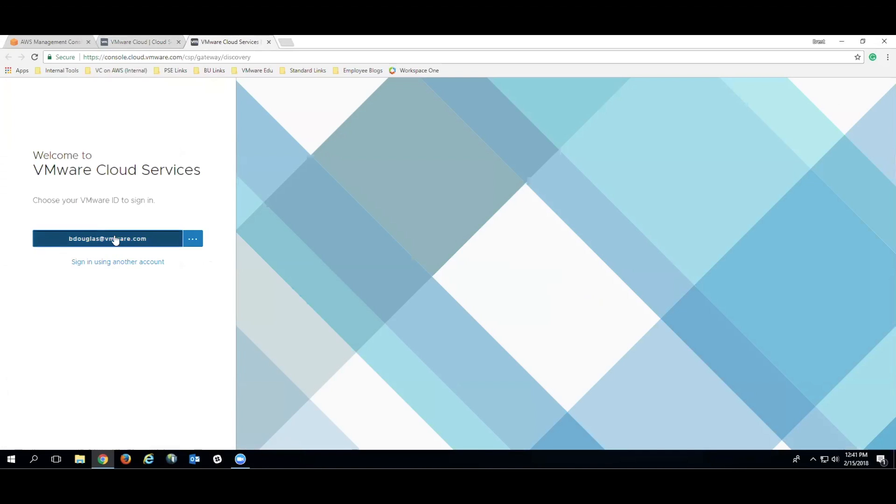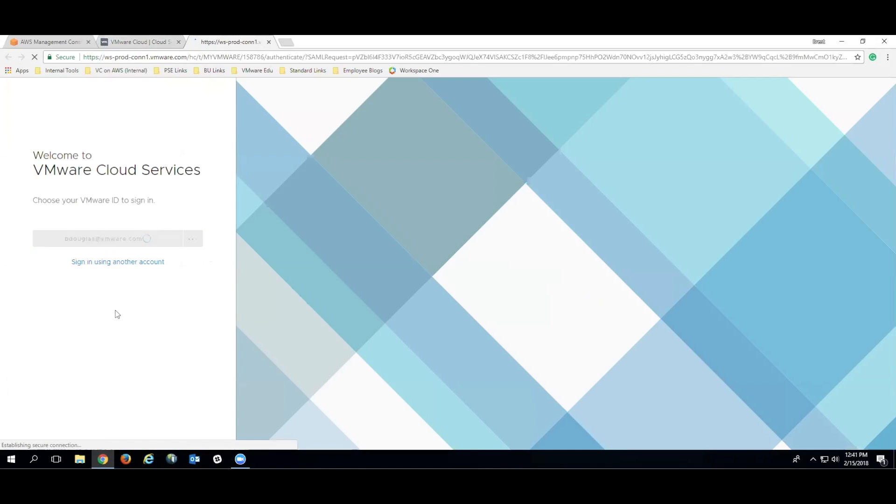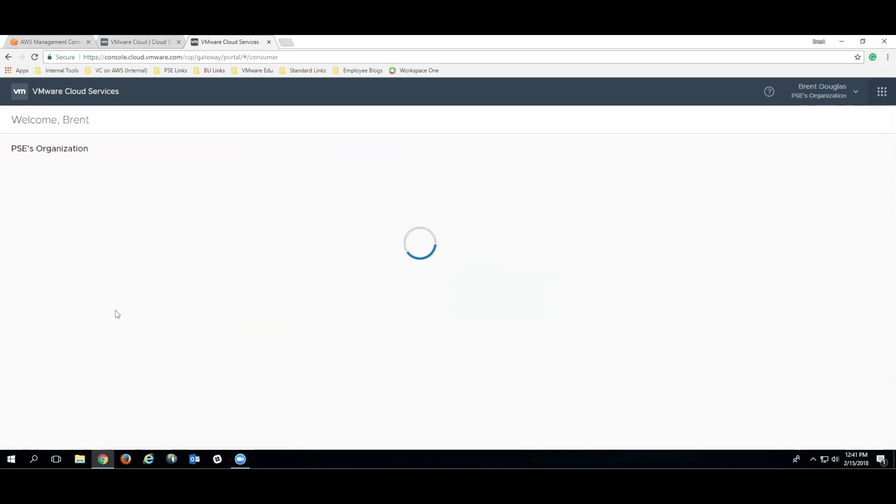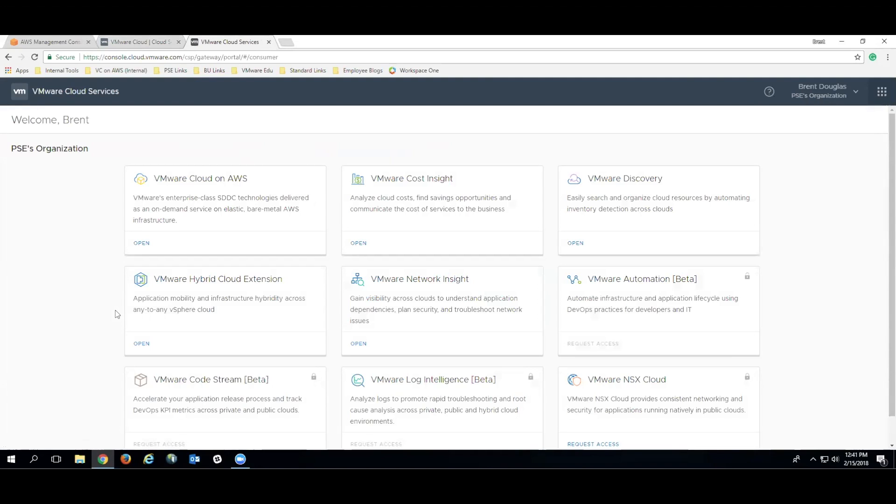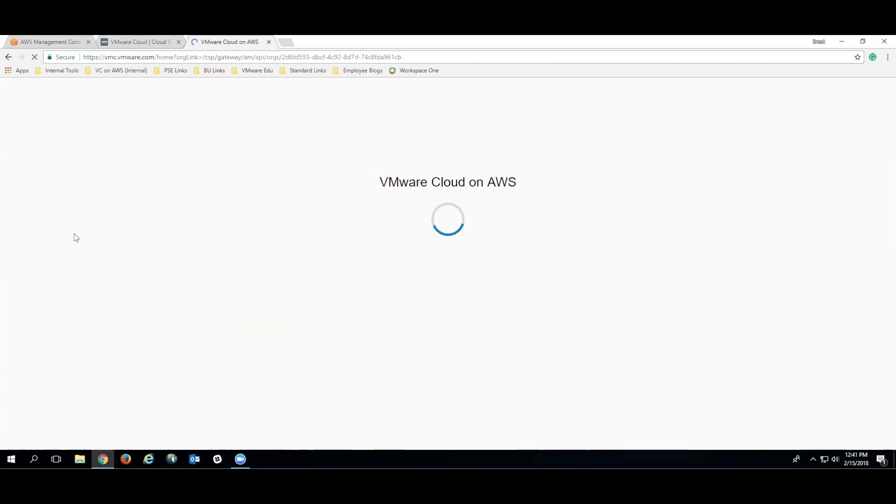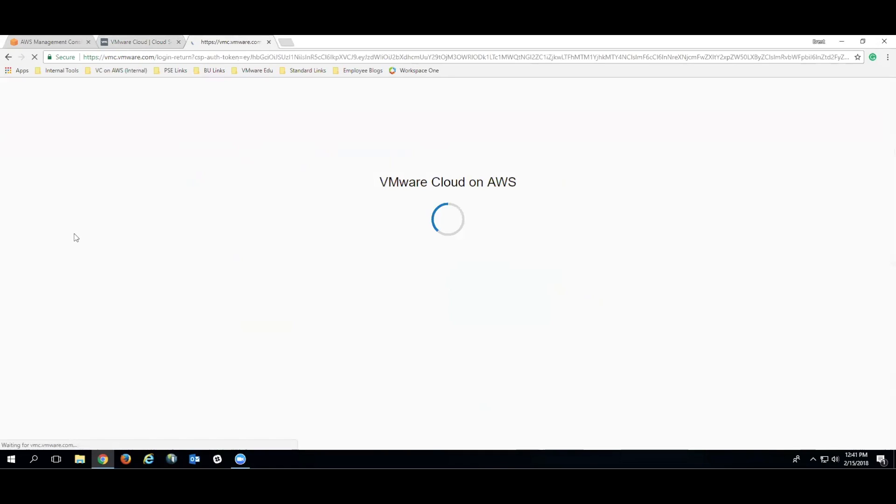We'll start from the VMware Cloud Services console and log in. We're using our organization's single sign-on portal here, so once that's through, all we have to do is click Open on the VMware Cloud and AWS console, and we'll be presented with the console screen.